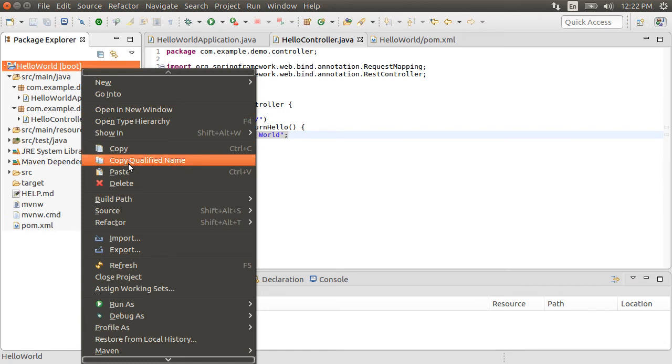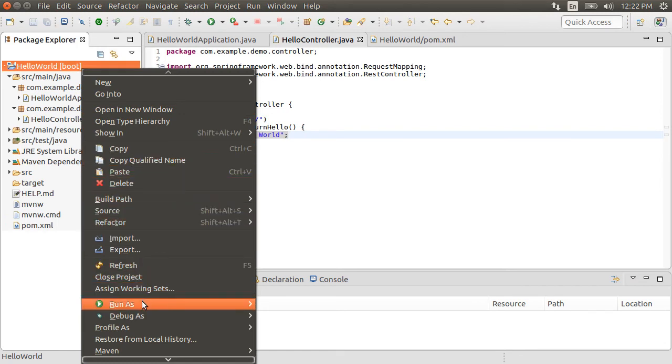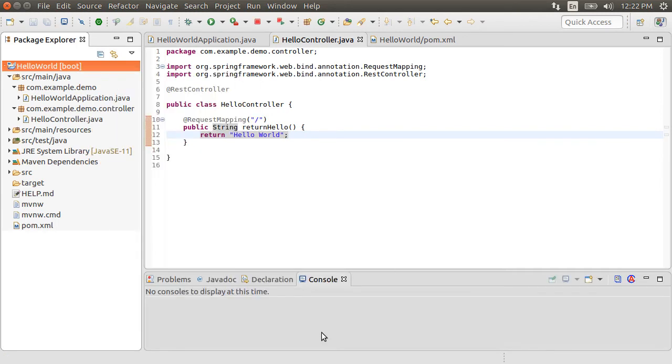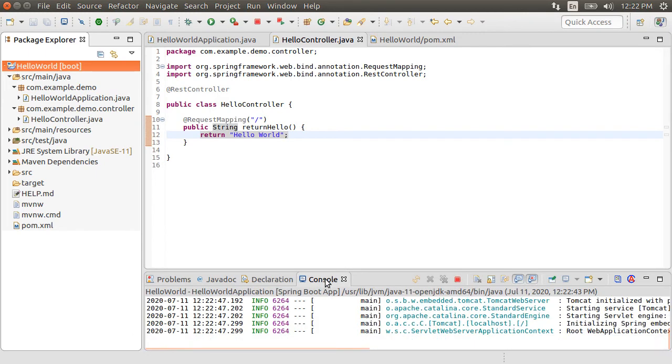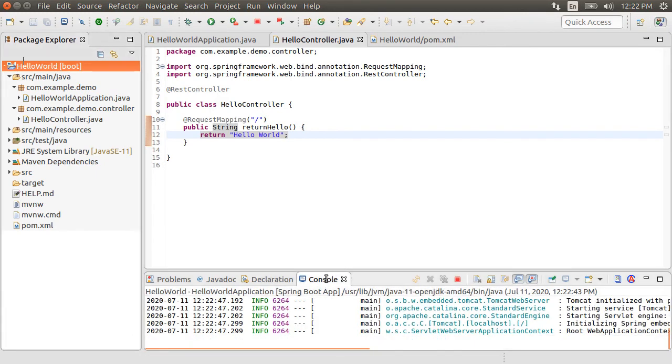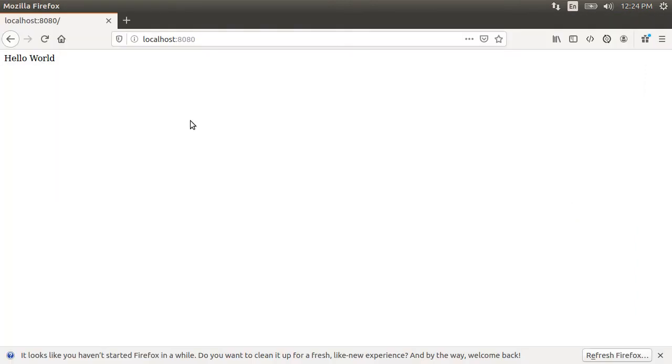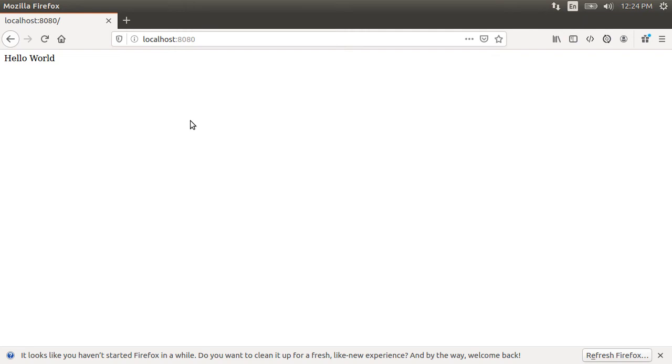Alright, let us run this by right-clicking on the project and choosing Run As Spring Boot App. From the console, we see that it has started an embedded Tomcat for us, which is listening on port 8080. Let's go to our browser and type http localhost 8080. And since our root URL is mapped to the REST controller, it returns back Hello World.